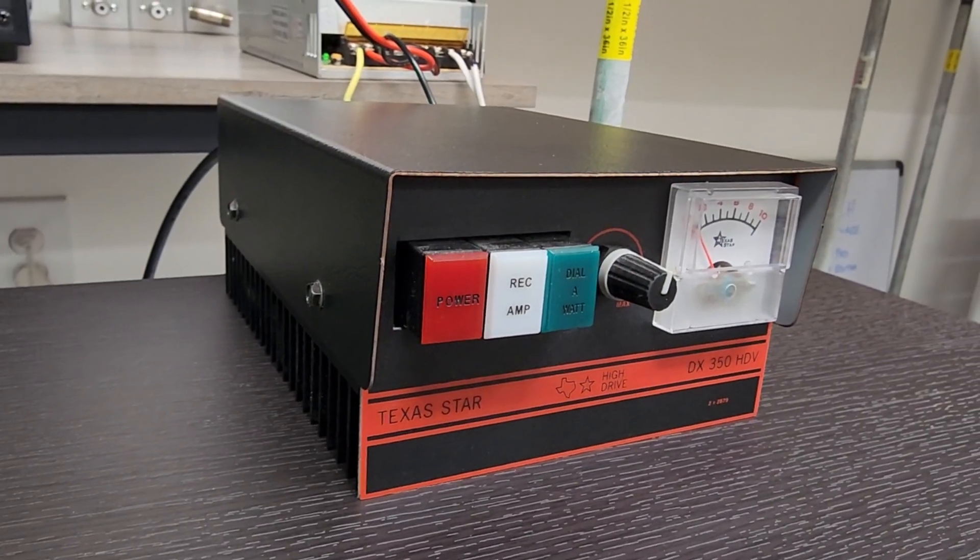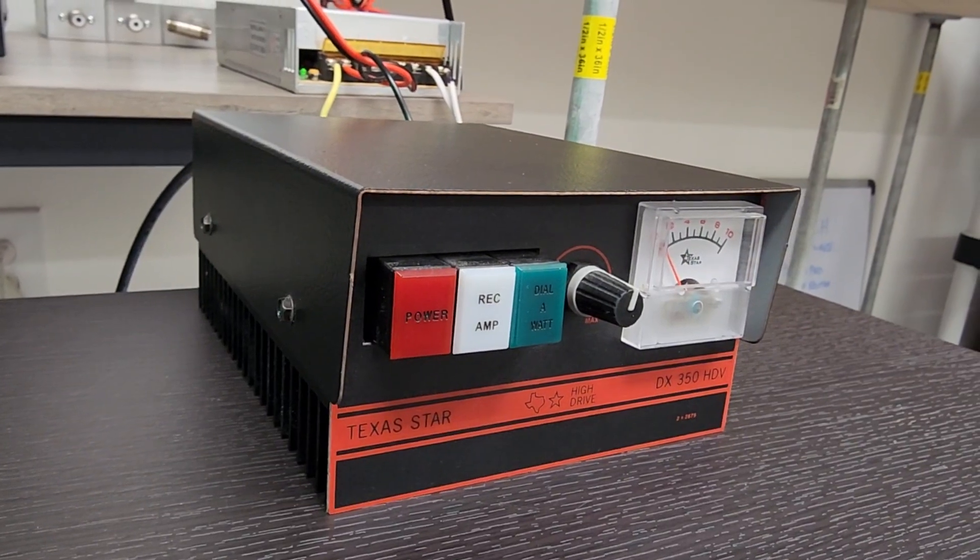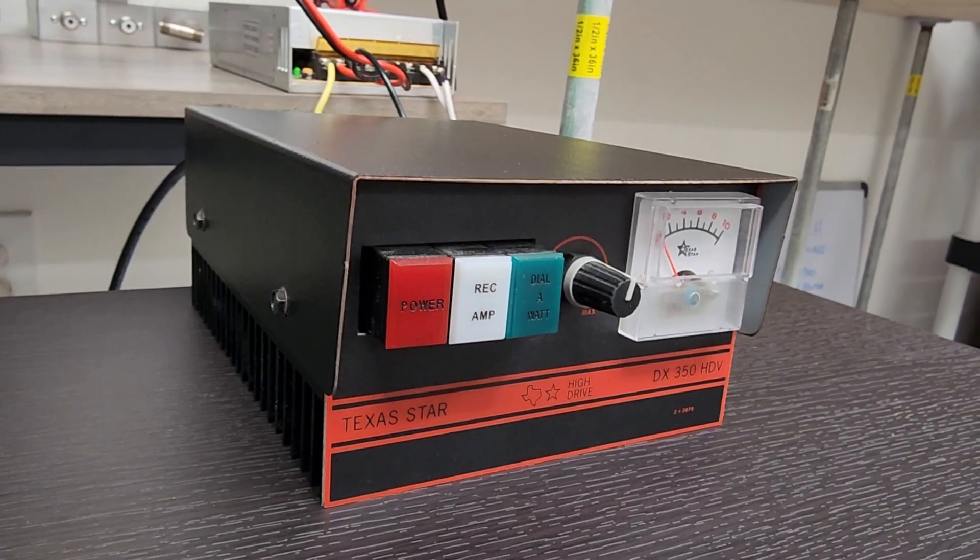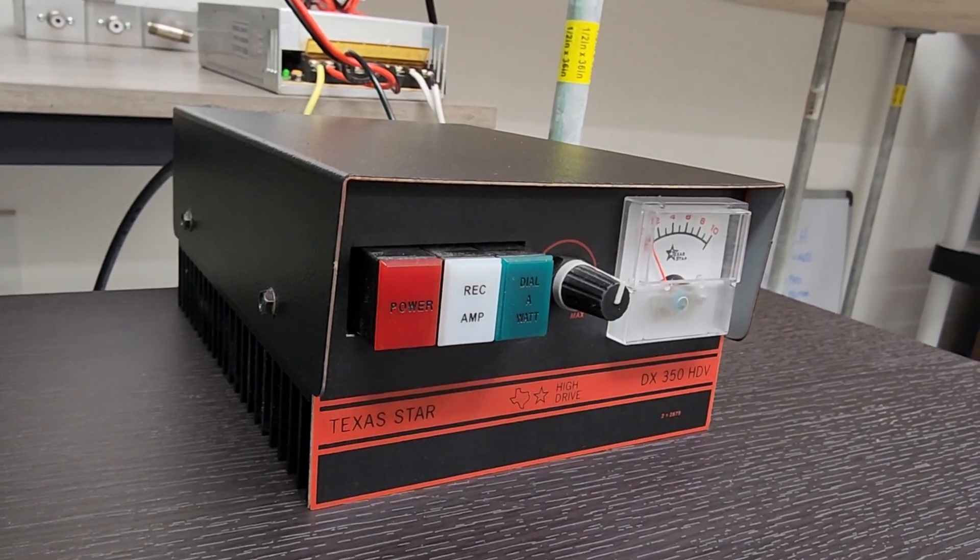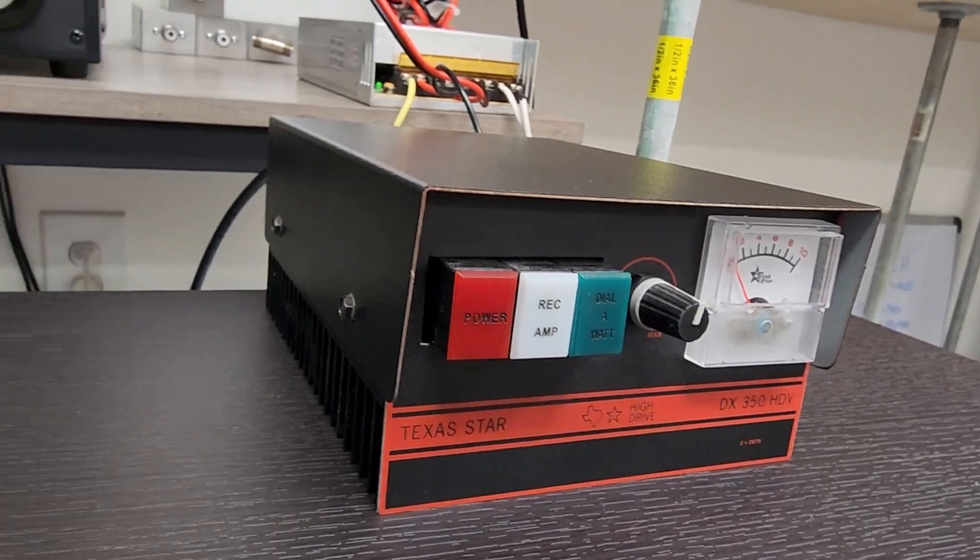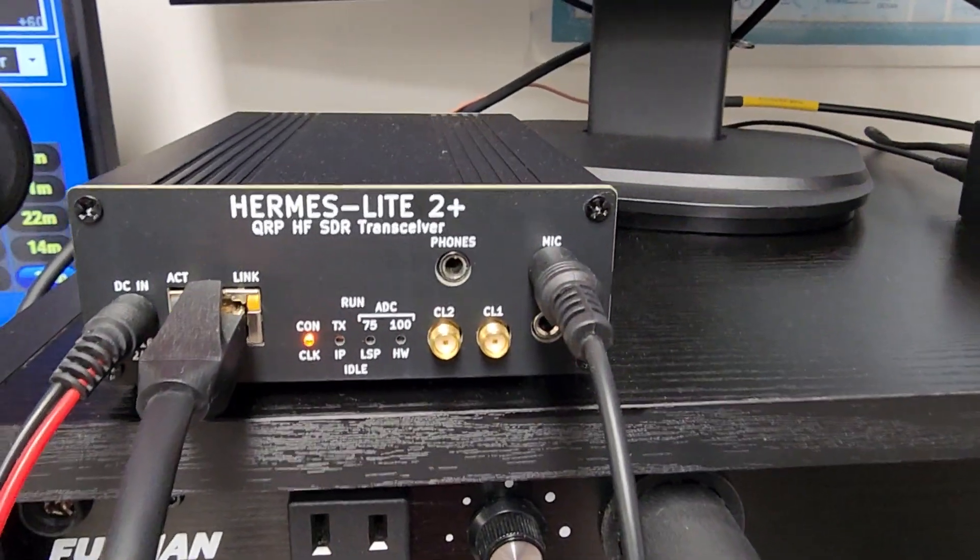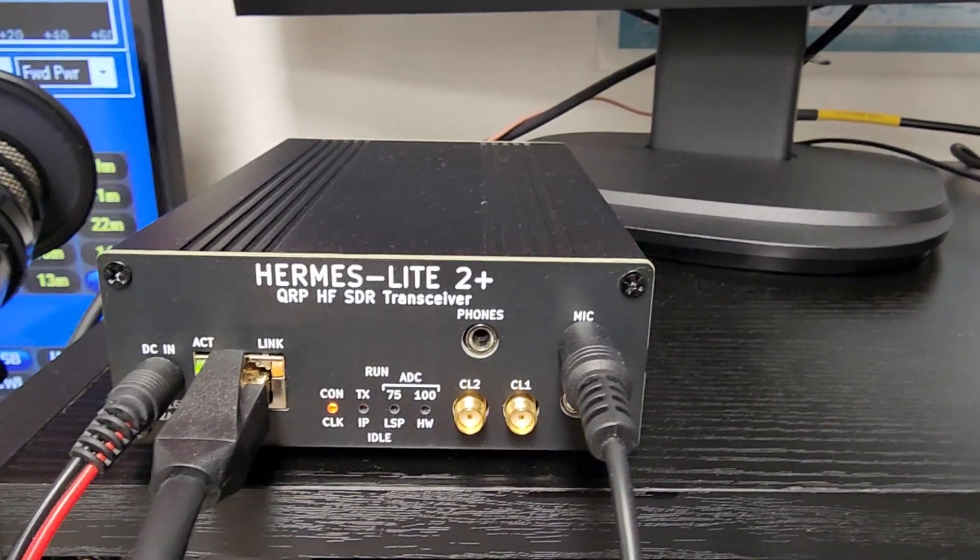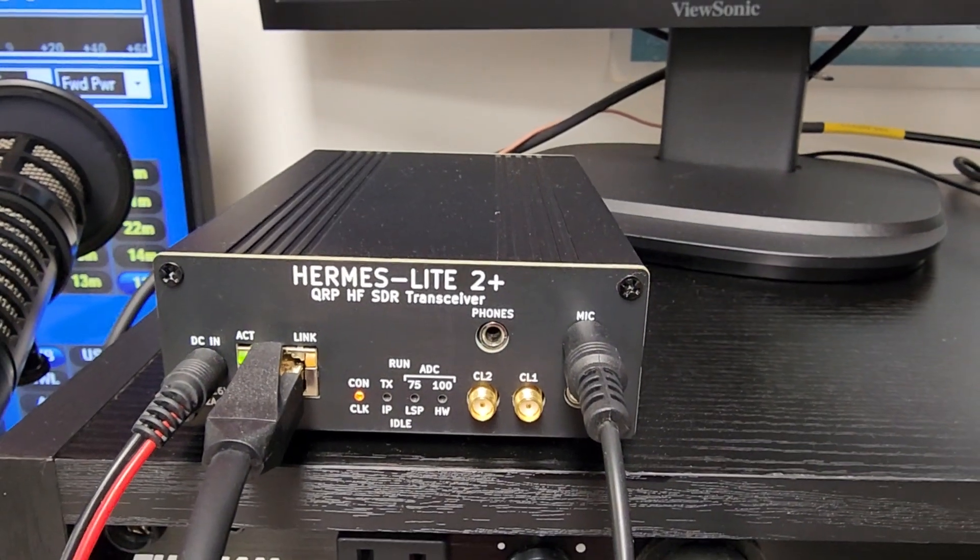It's not filtered or anything, so for this test it doesn't matter because we're only going to a dummy load. You want to know what kind of output power I get with my Hermes Lite 2 Plus. As you know, the Hermes Lite 2 Plus is a QRP radio, so most you're going to see is about five watts max on sideband.